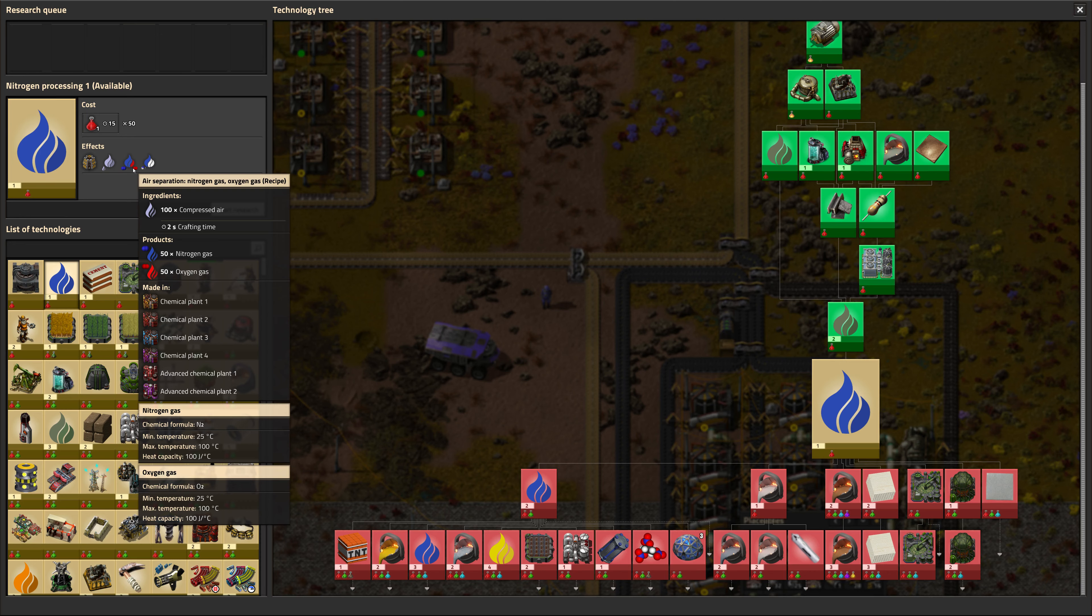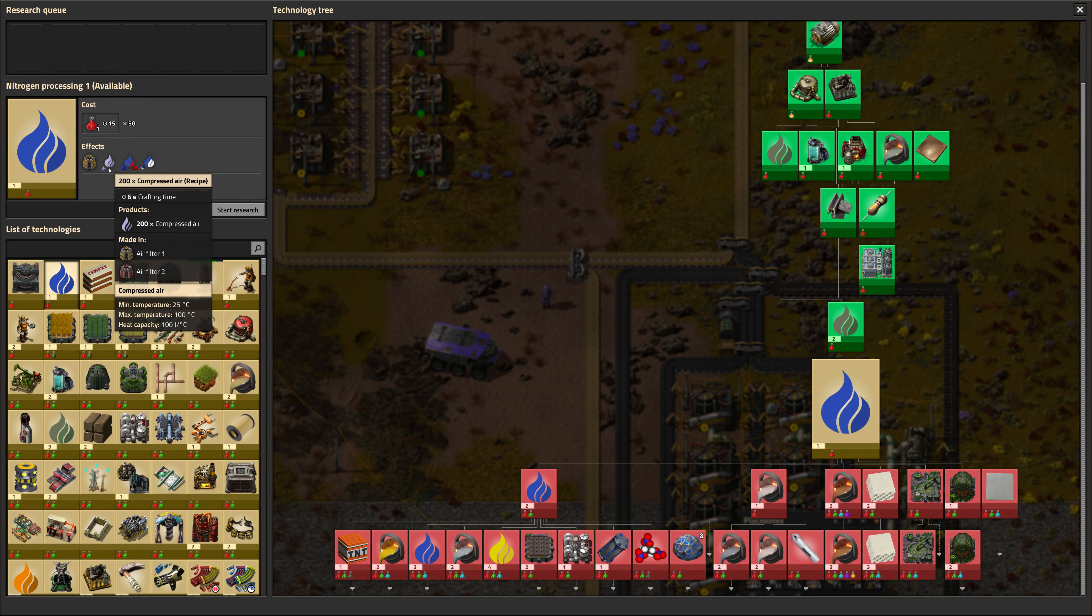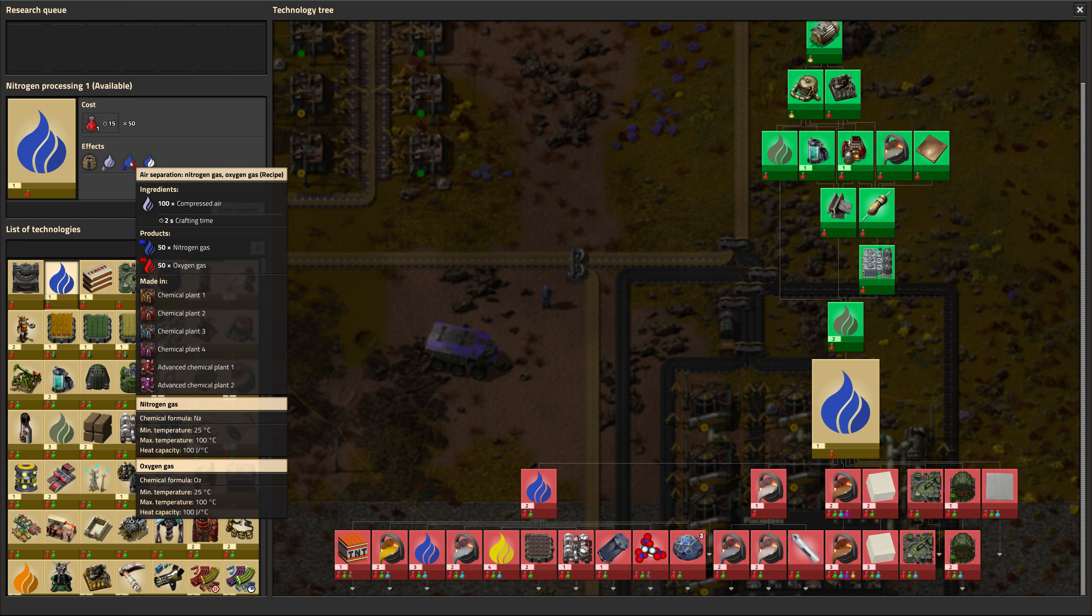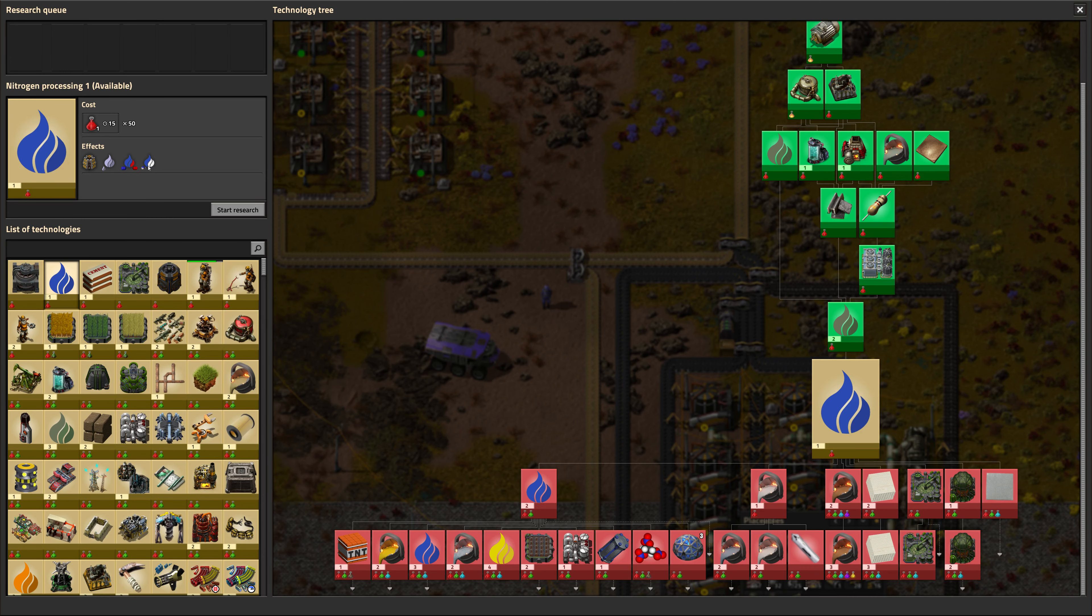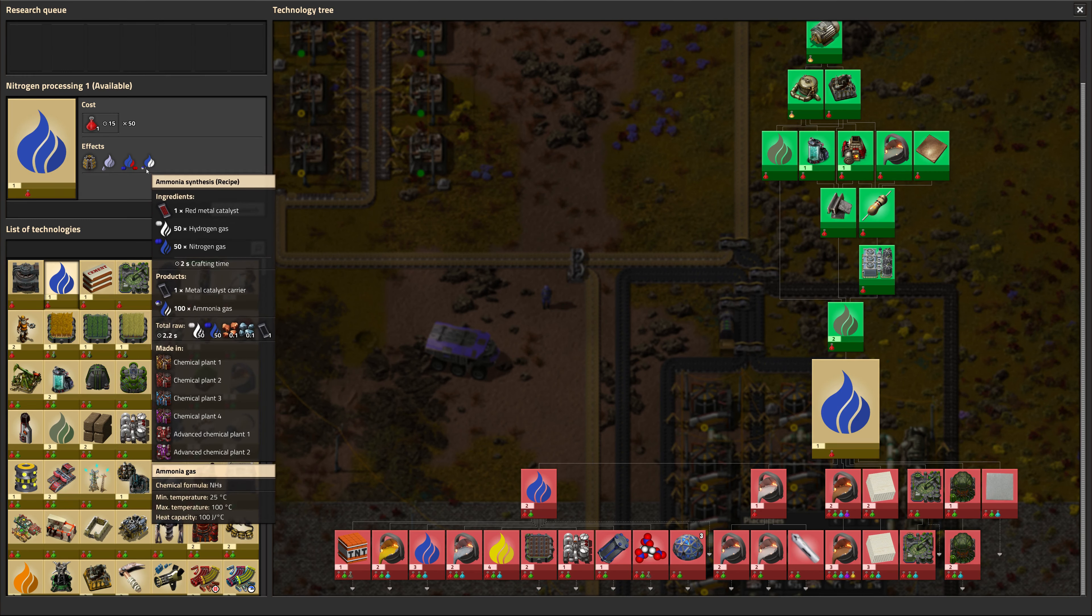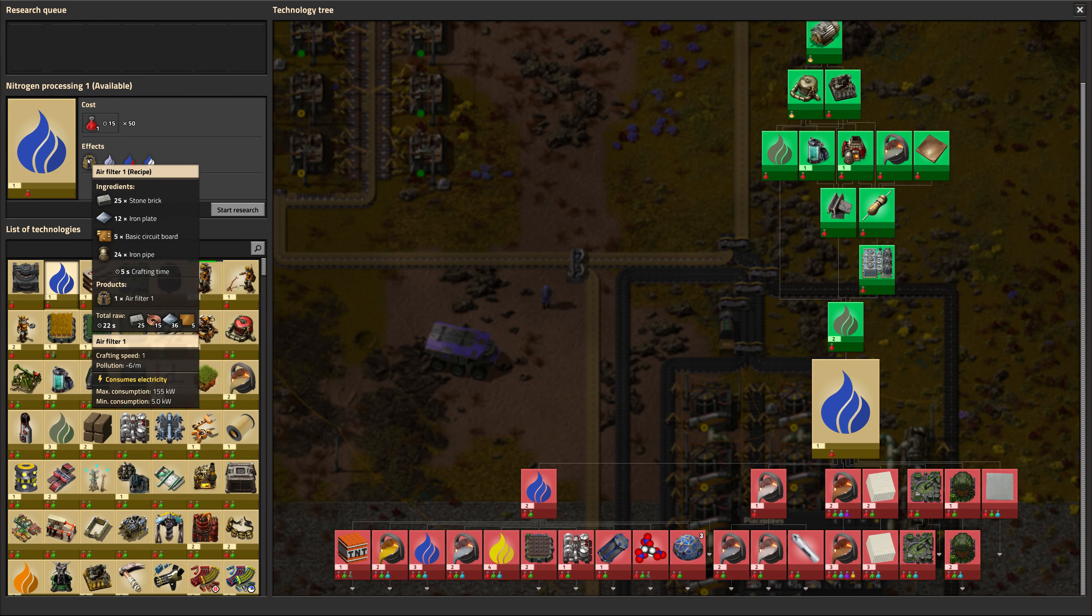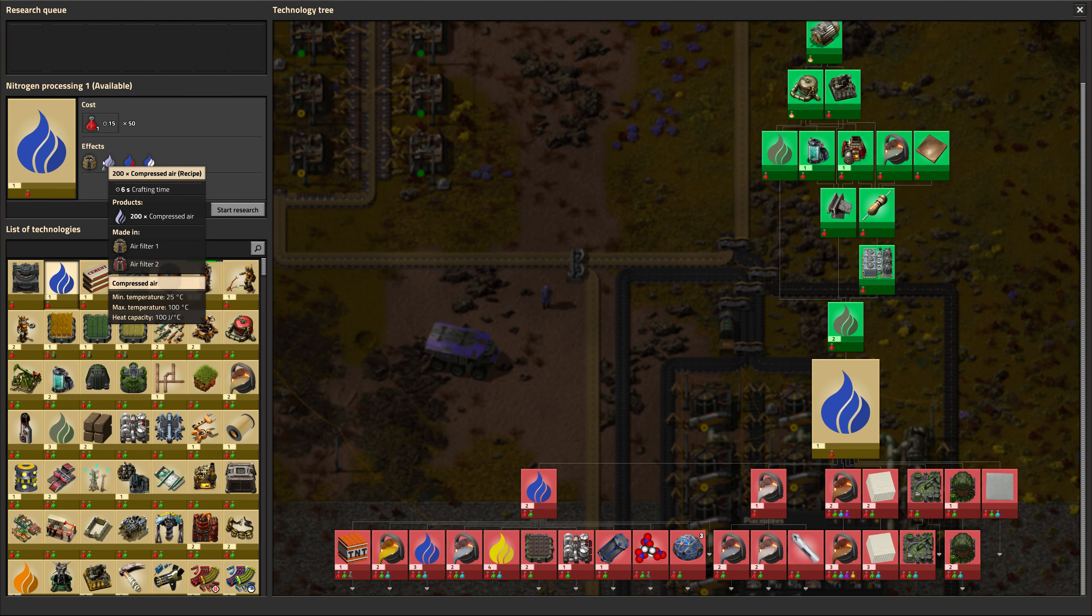And nitrogen we will get from air separation, which we can just get from the air. And it will produce oxygen. So this is going to start getting a little complicated. We also might be limited on hydrogen too. Well, we'll see what Hellmod says.